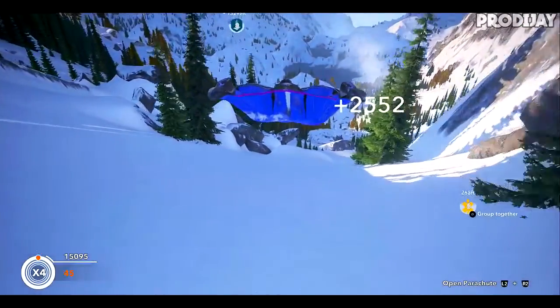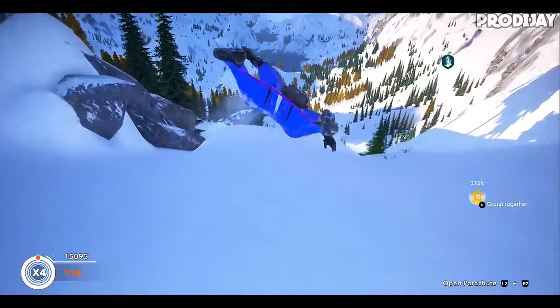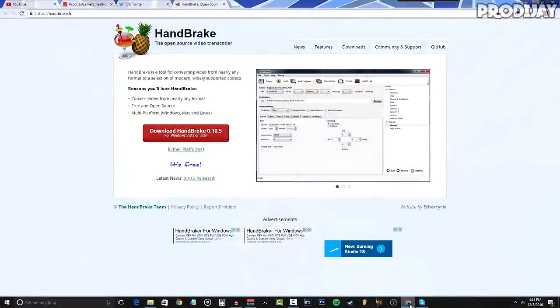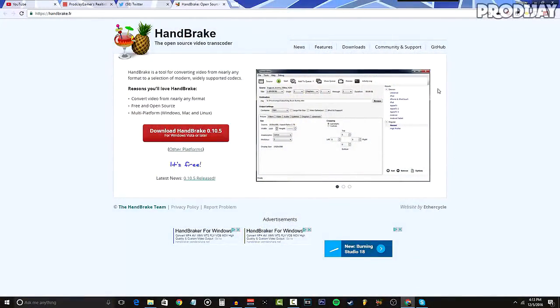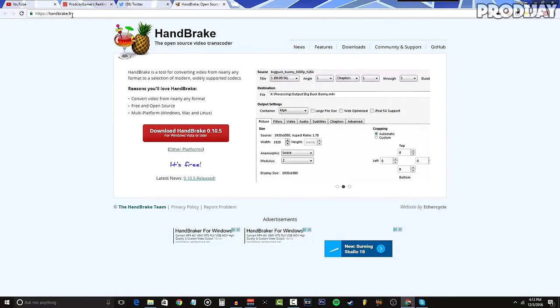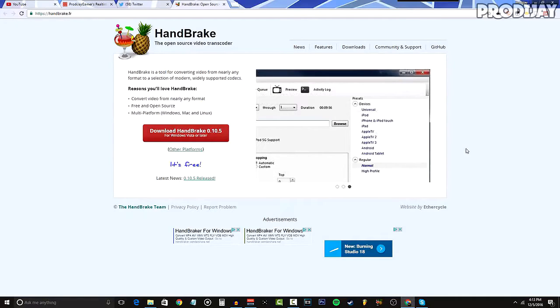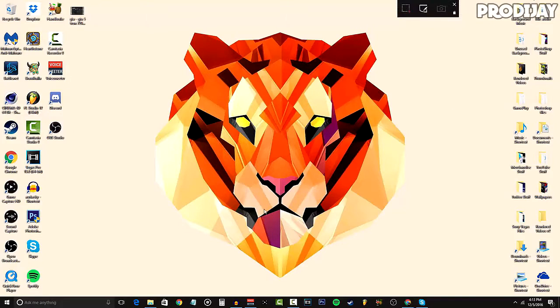If you go to the link down below, you'll be led to a website called handbrake.fr. Here you're going to download and install the program. If you don't know what HandBrake is, basically it's a program where you can convert videos to different formats and compress videos into smaller file sizes.